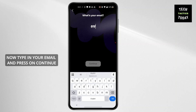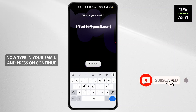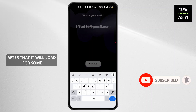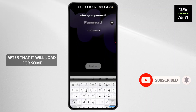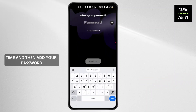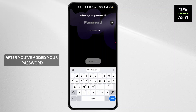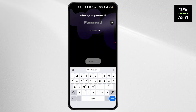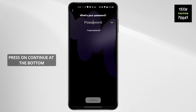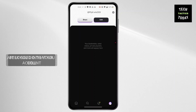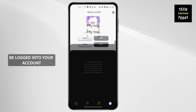Now type in your email and press on 'Continue'. After that it will load for some time, then add your password. After you've added your password, press on 'Continue' at the bottom. After you do that, you will be logged into your account.